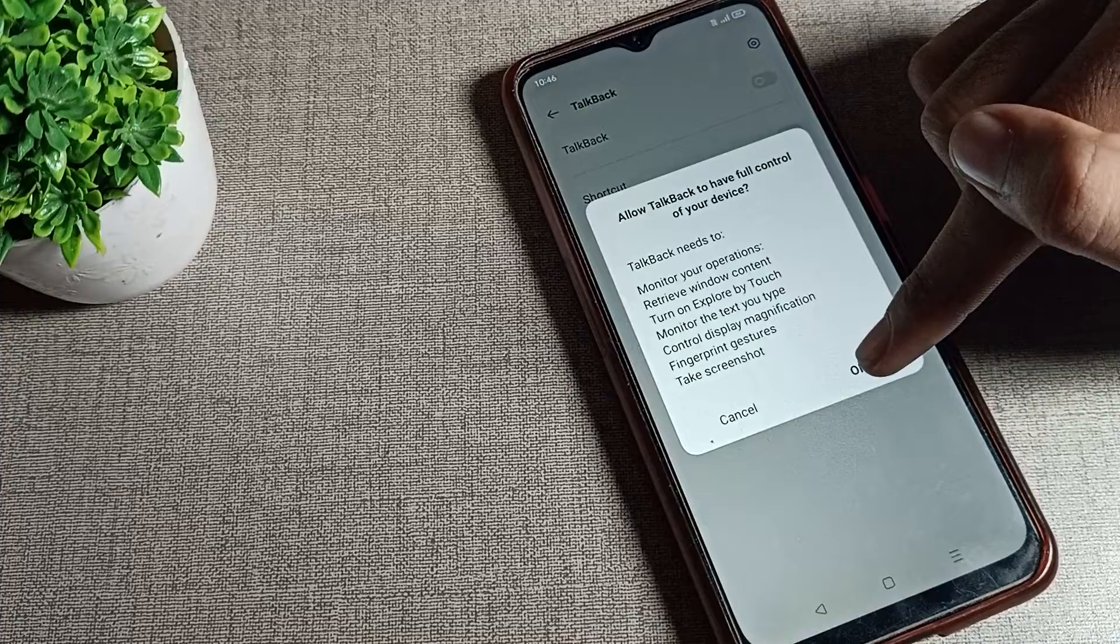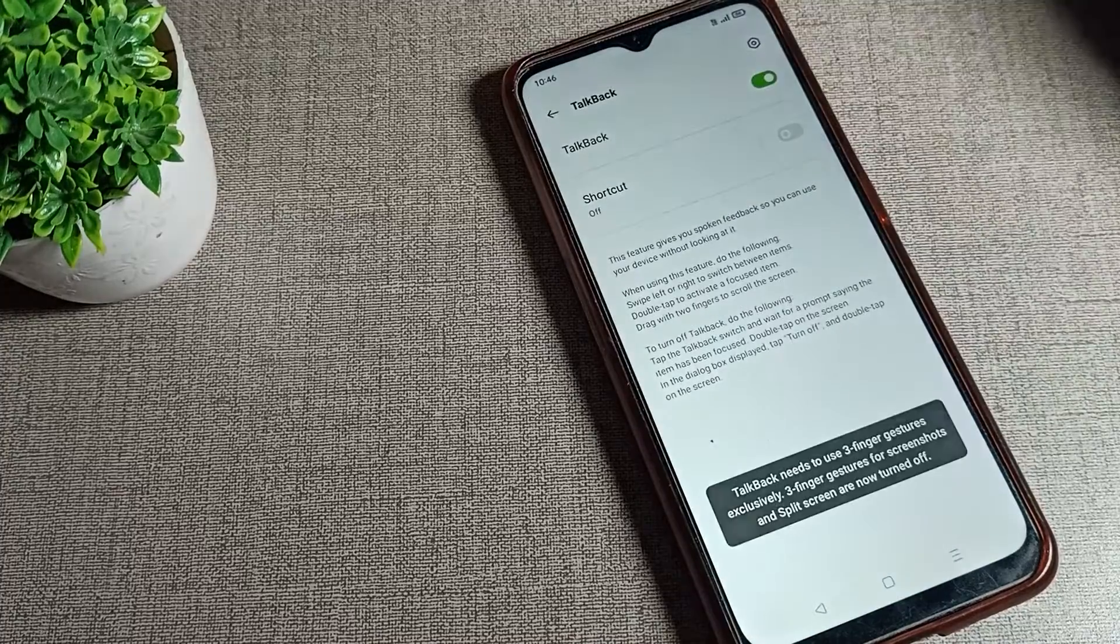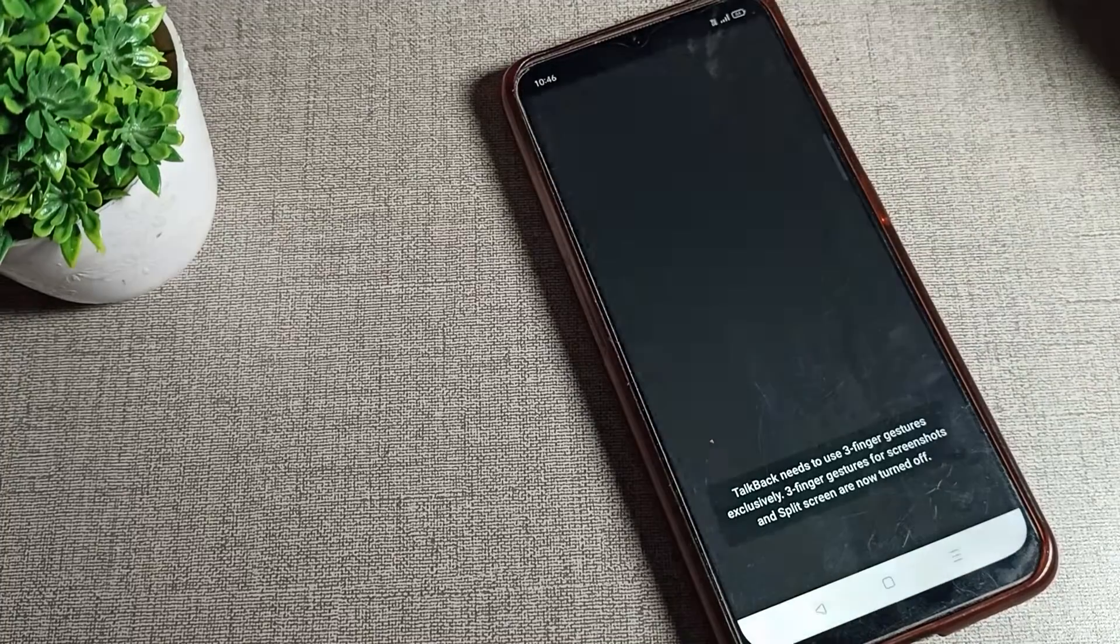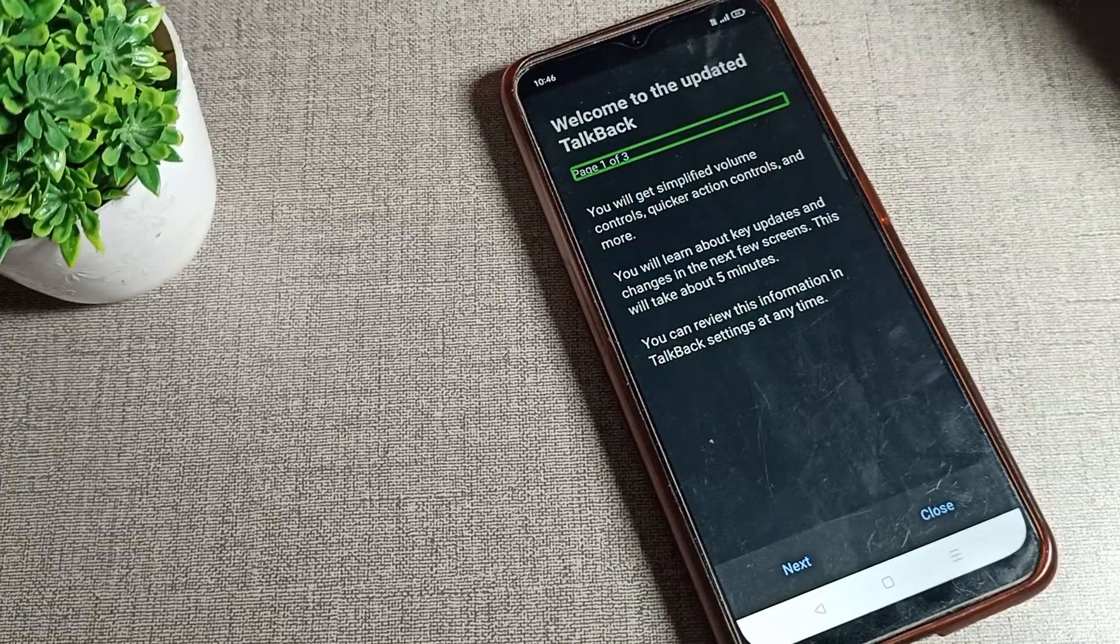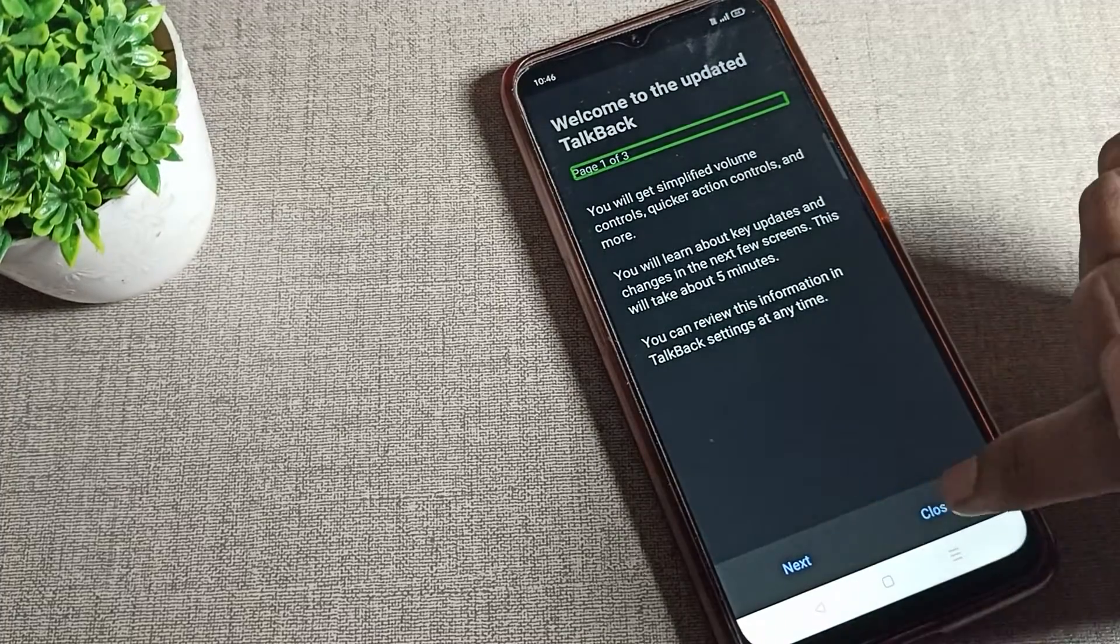You can see this OK option, tap here to turn on your TalkBack. So that's closed.